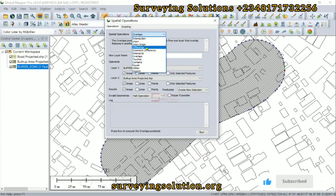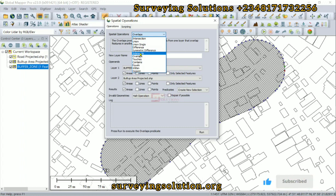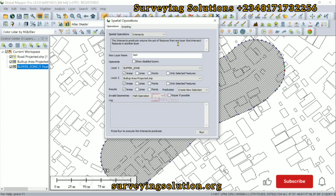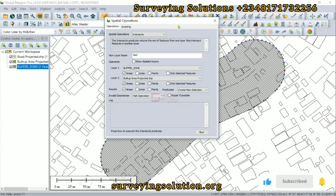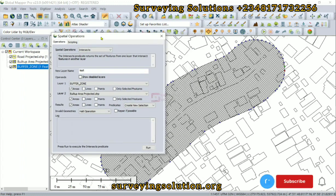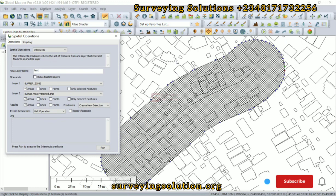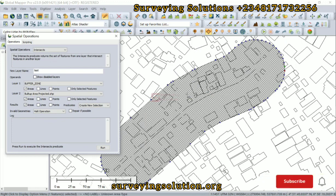We are going to define the spatial operation we want to carry out. Let's say we need an intersect. The intersect predicate returns the set of features from one layer that intersects features in another layer. The idea is that we want to get features in the built-up area layer that intersect the buffer zone layer.